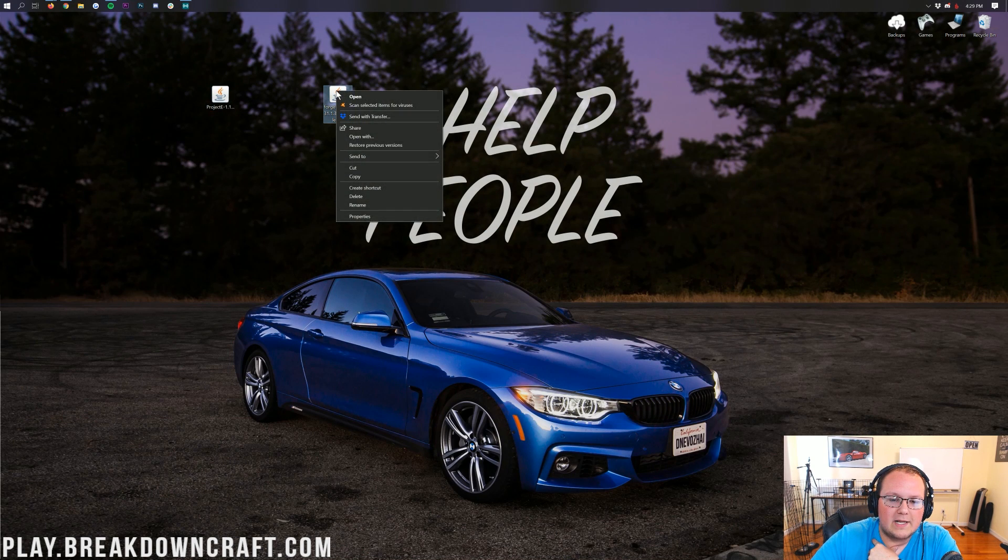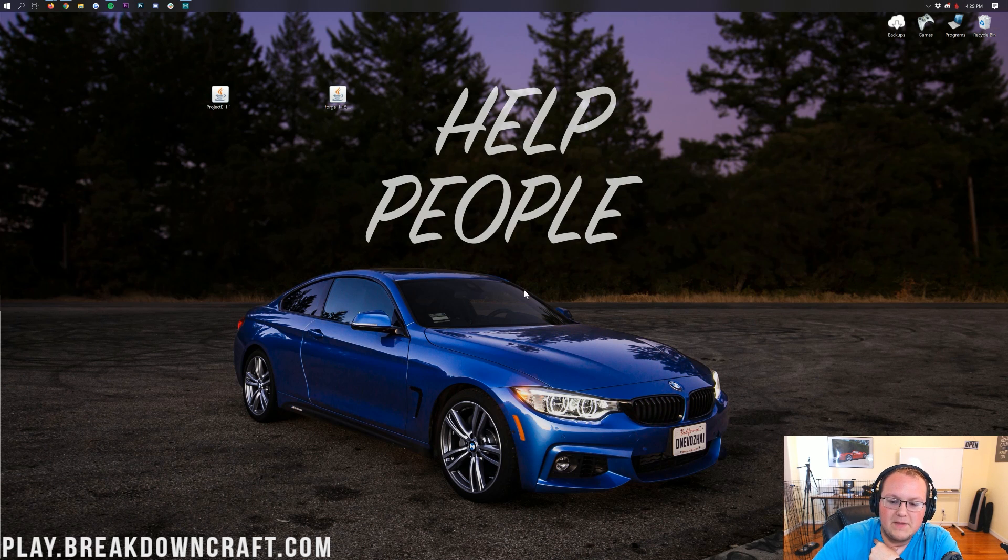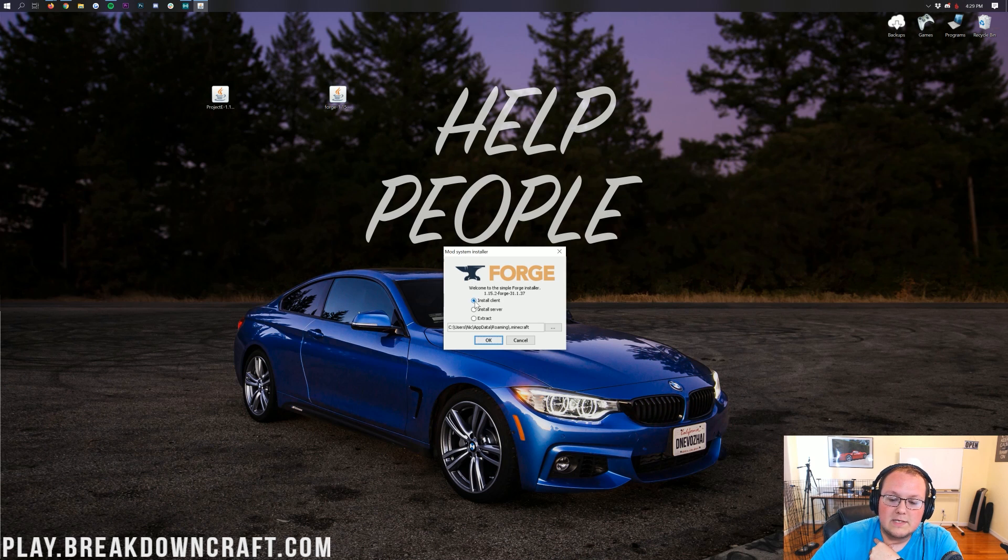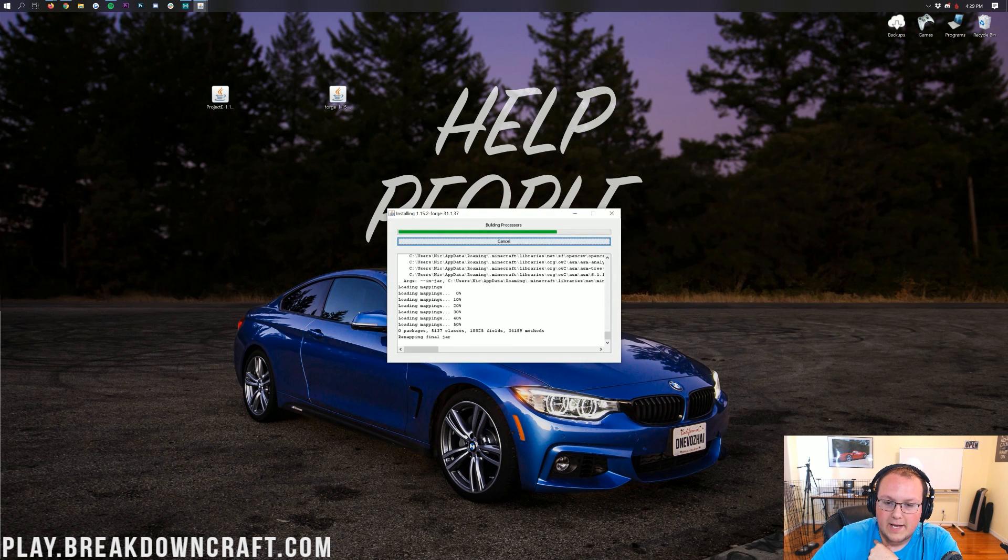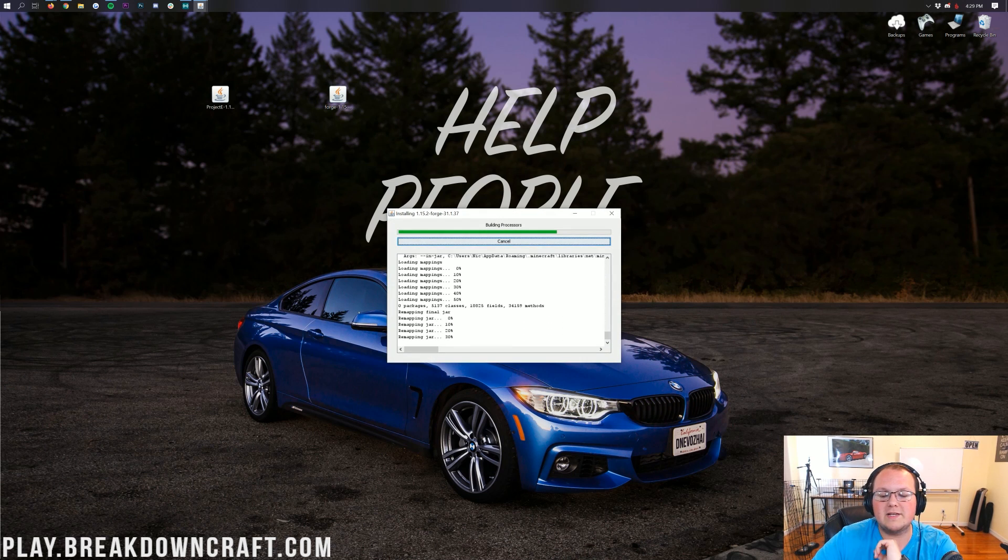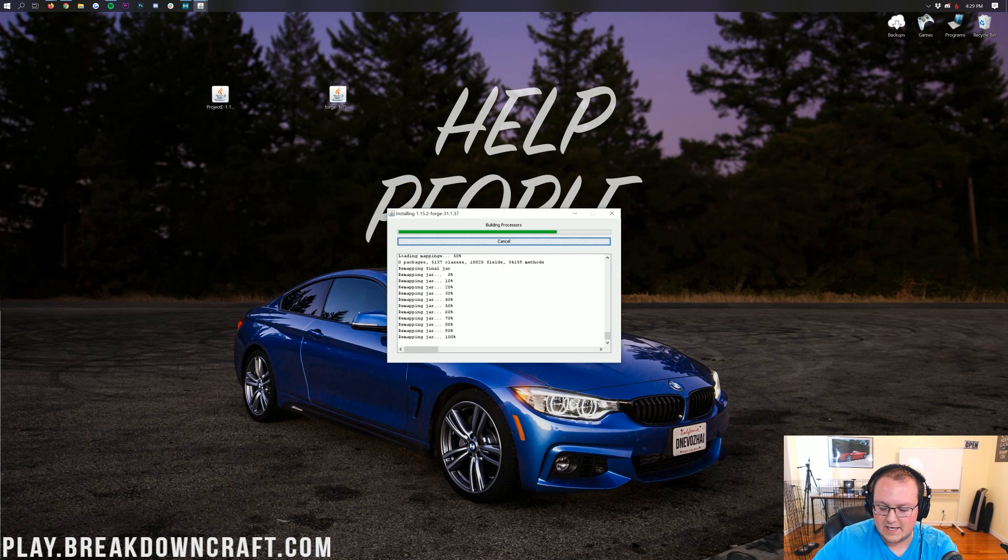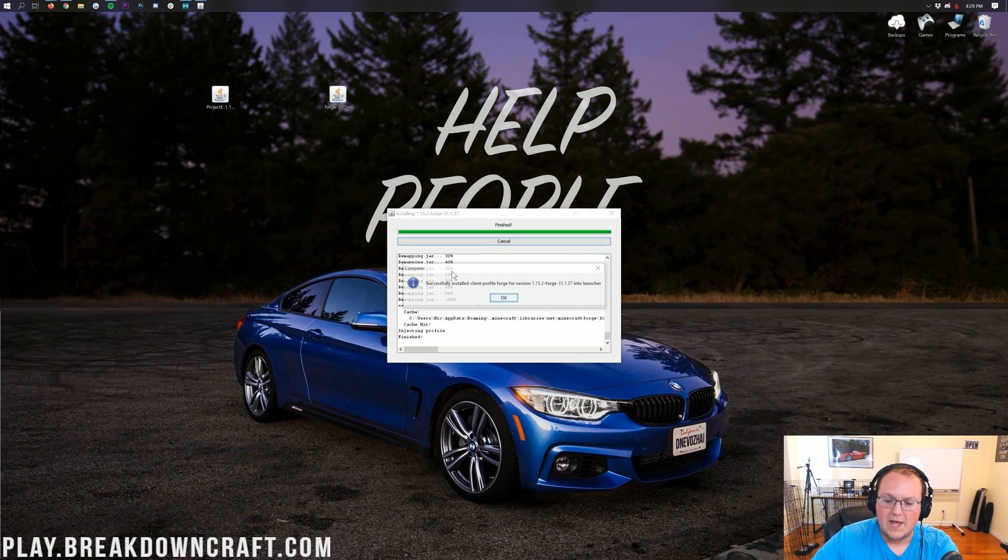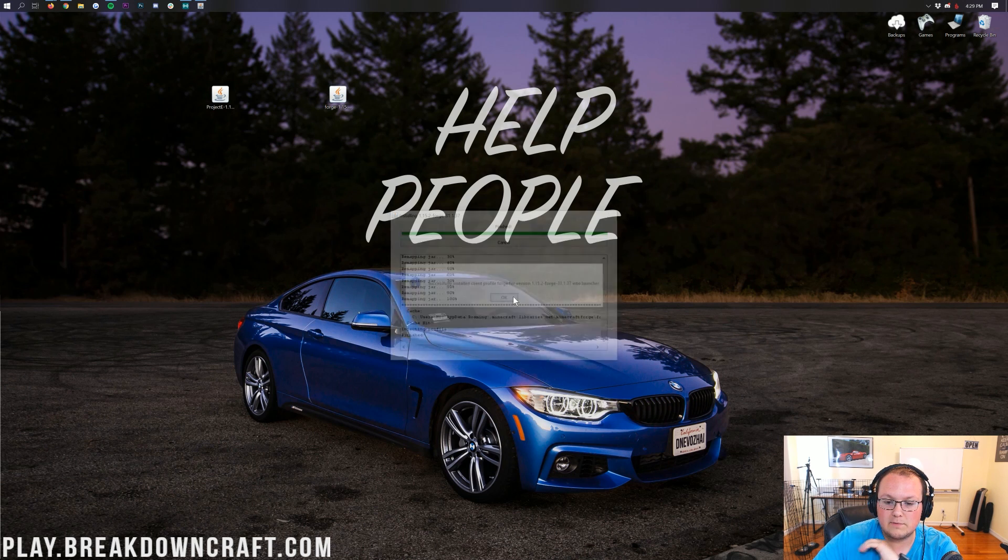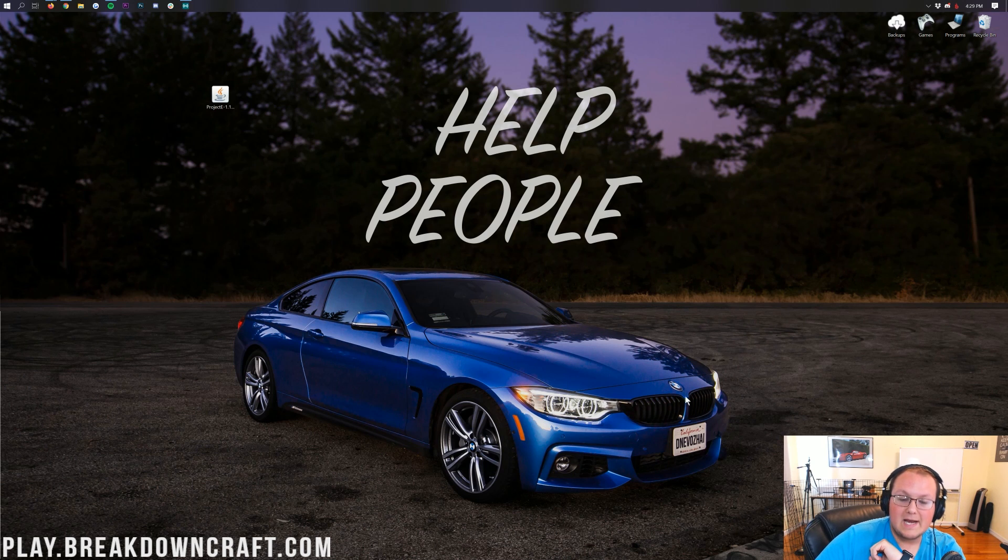So now finally we can right-click on Forge, click on Open With, click on Java, and click OK. Now it's going to open up the mod system installer here. All you want to do is click on Install Client and click OK. And then it'll run through and do everything that it needs to do to get Forge set up and running in Minecraft 1.15.2. And then finally, it will say successfully installed client profile Forge version 1.15.2. Click OK and it will close out of that. Congrats, you've got Forge installed.